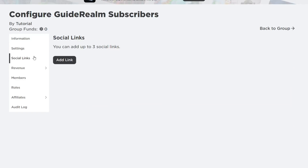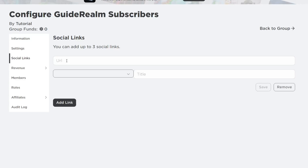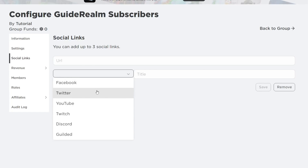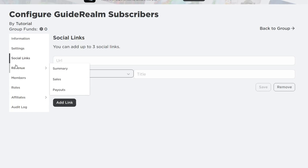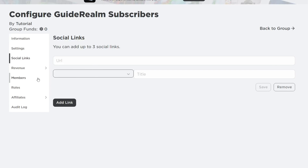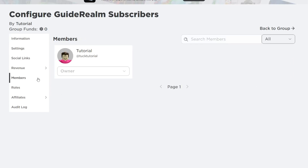Under Social Links you can add things like your YouTube channel — press Add Link and choose from quite a few platform options. Revenue covers anything you sell in your group, such as game passes and merch.